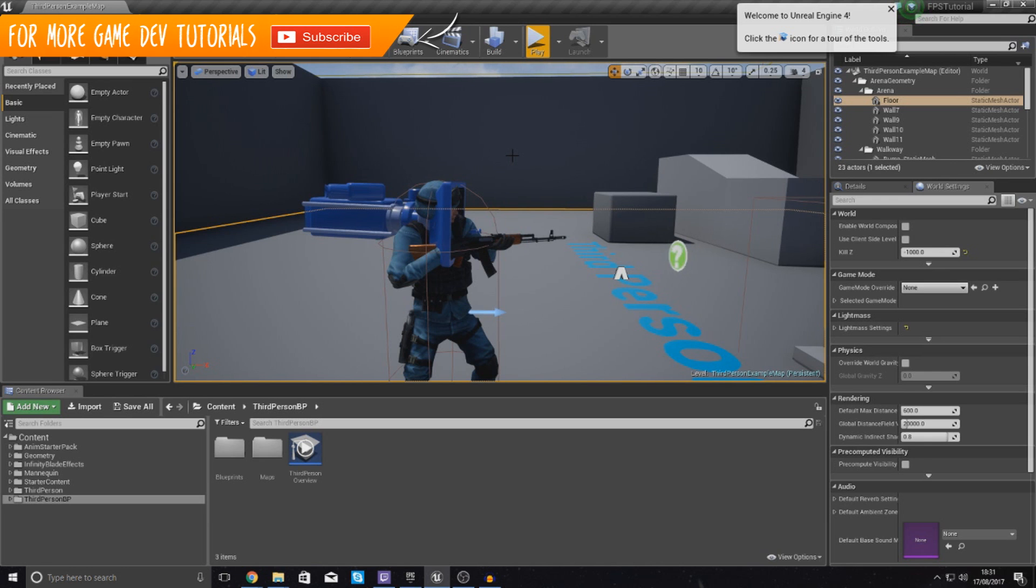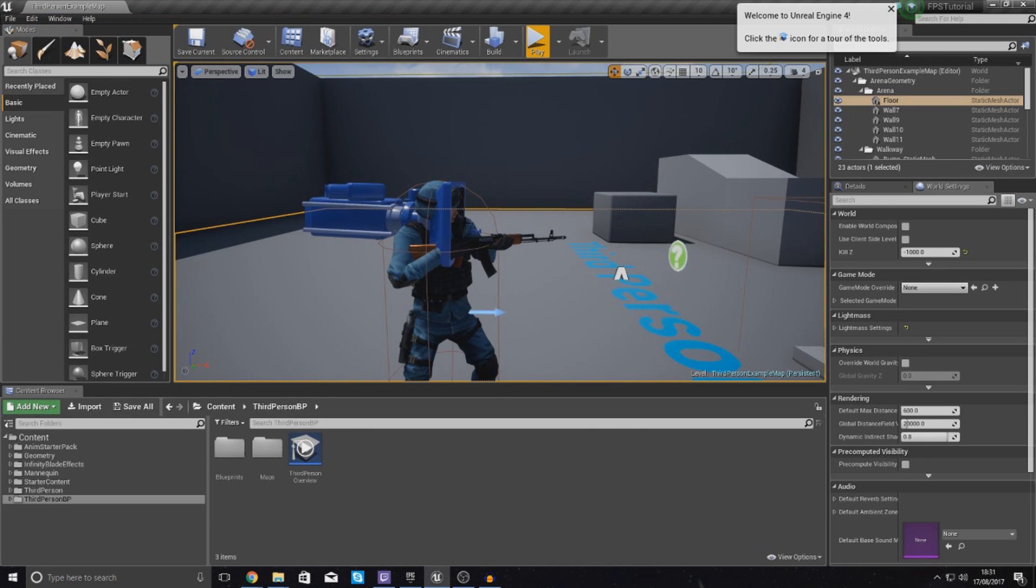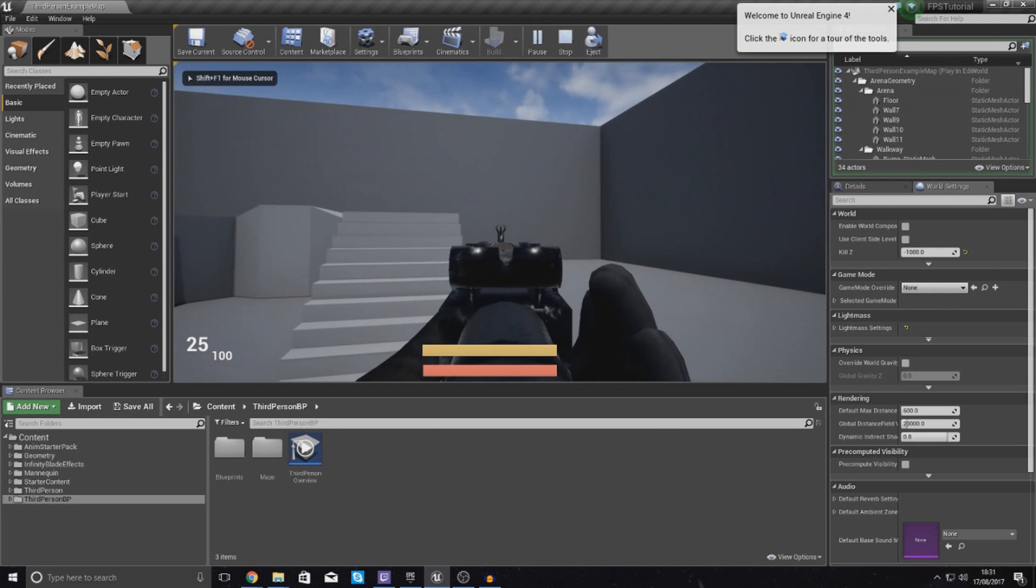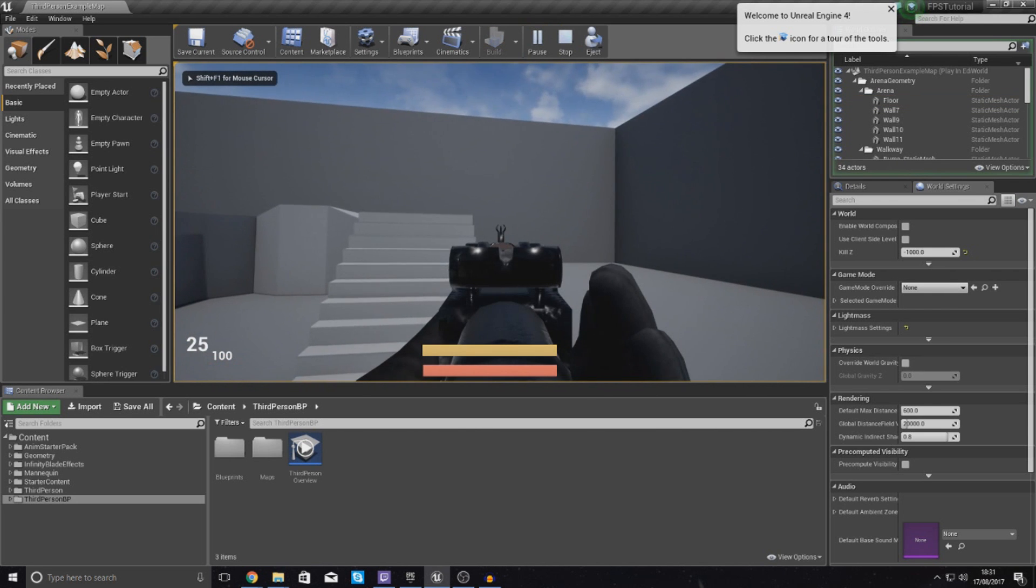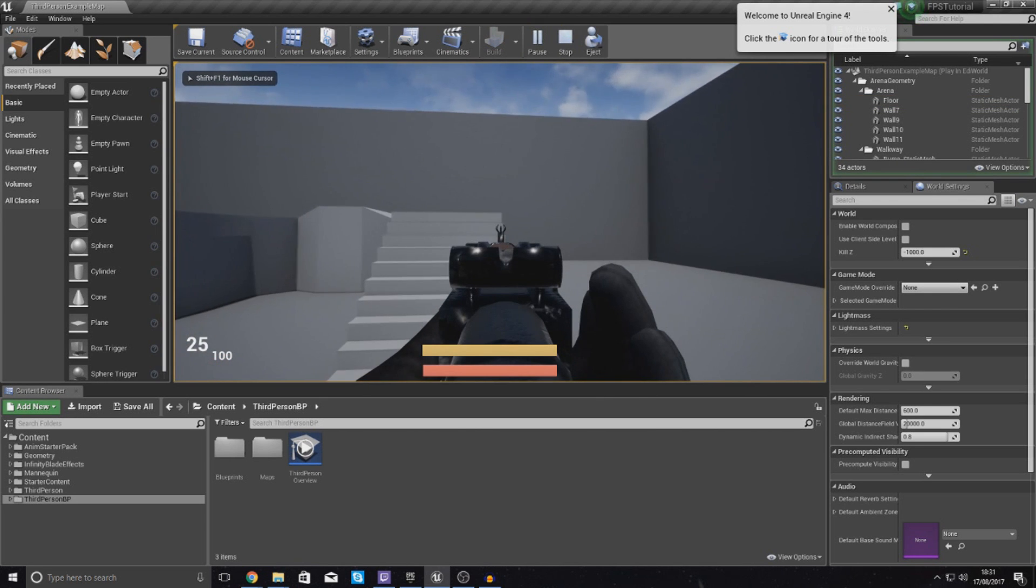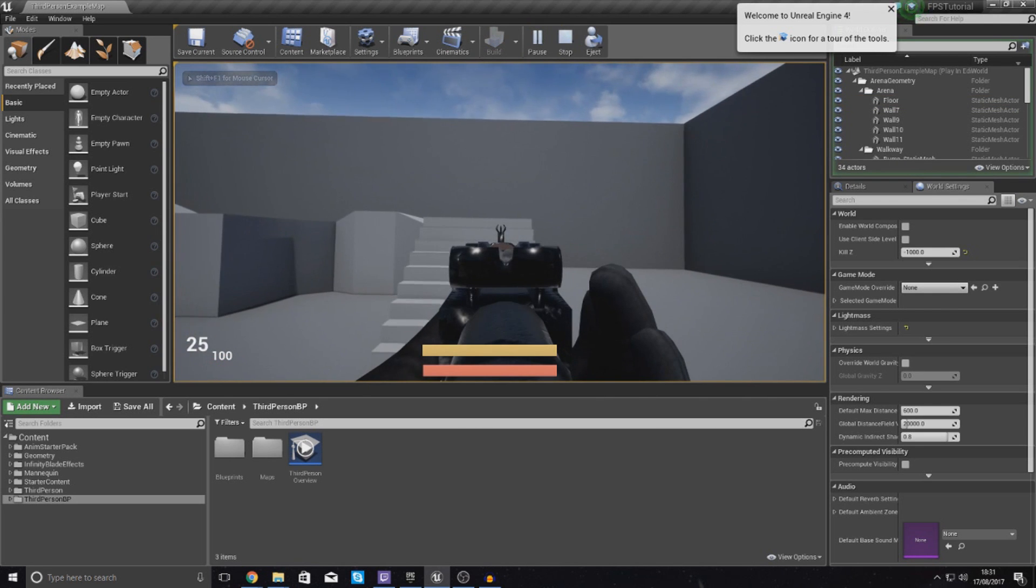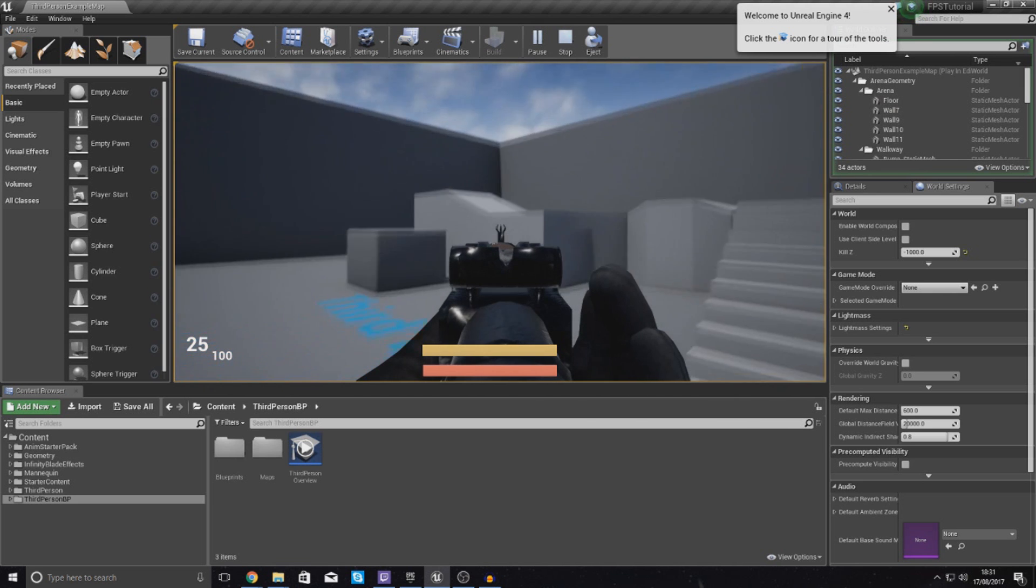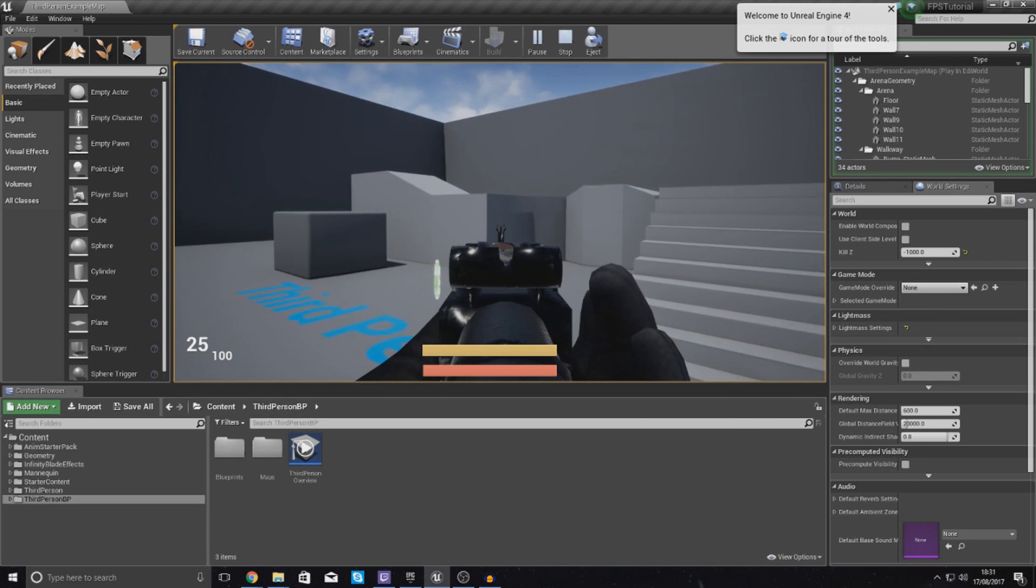So with this crosshair we're going to have it with a little bit of interaction. What I mean by that is when the player is actually zooming in, so when they're aiming down their sights, we are going to make it disappear so they can see their iron sights a little bit more clearly.